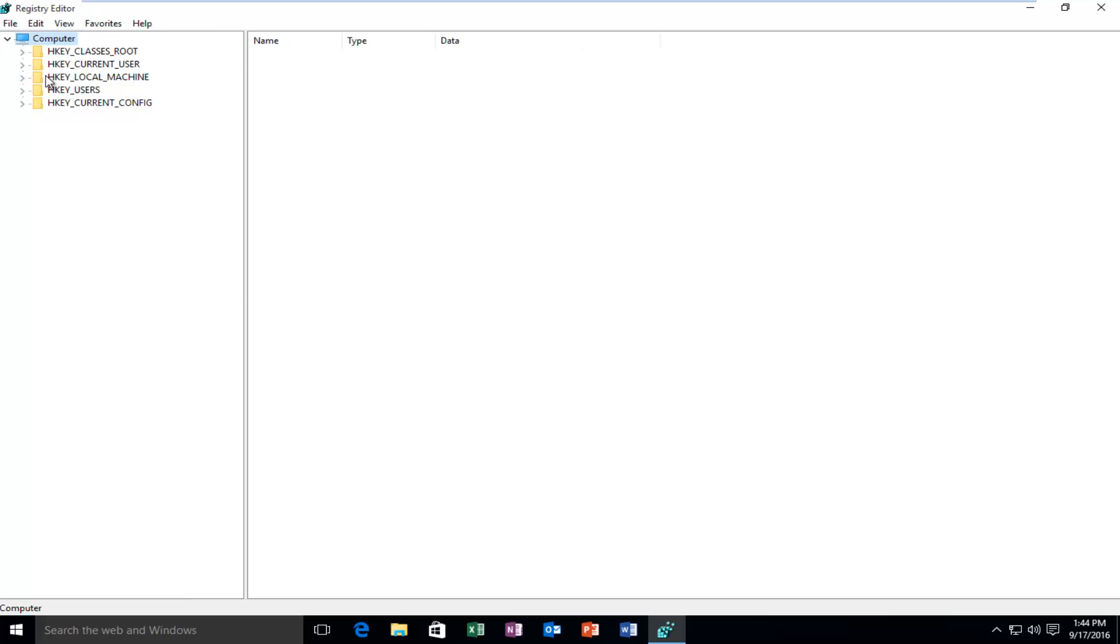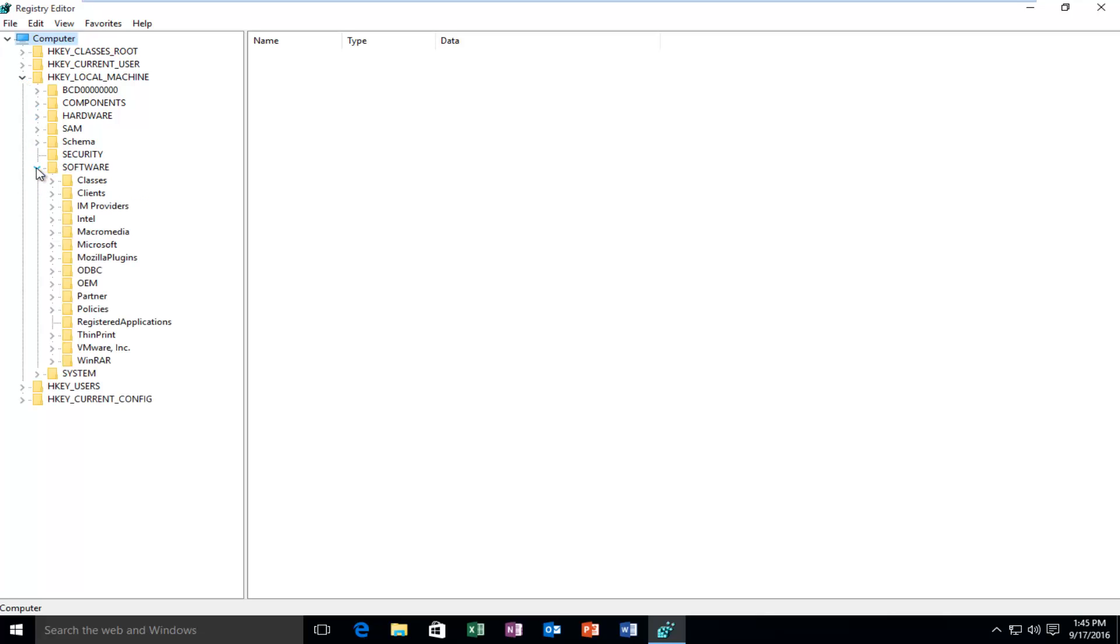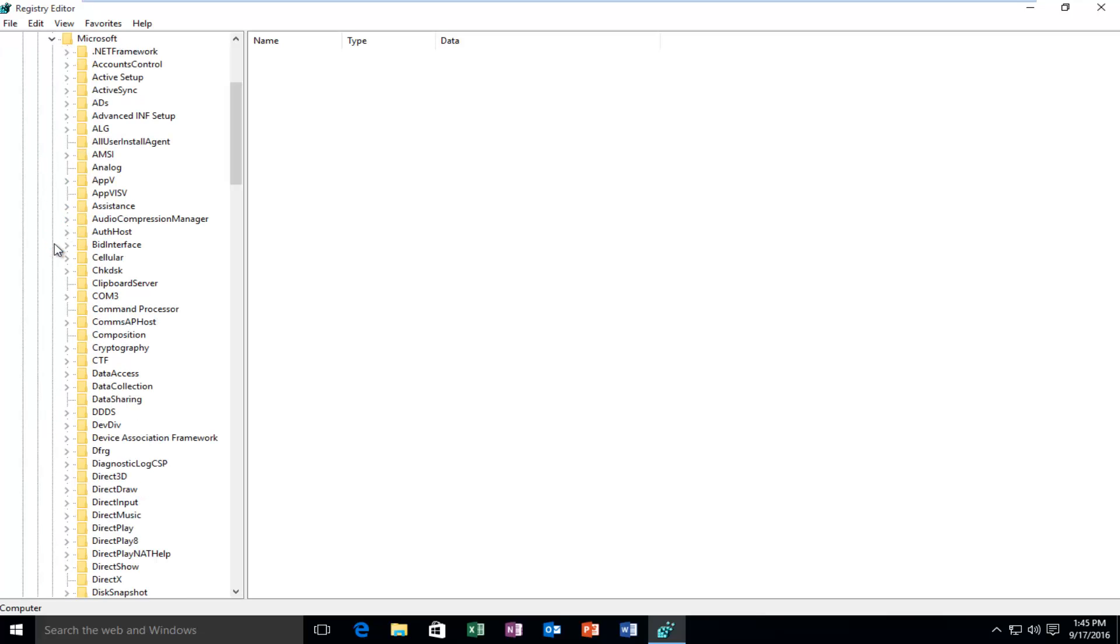You want to go underneath HKEY_LOCAL_MACHINE and click on the little drop-down next to it. Then do the same next to Software. Then go down until you get to Microsoft. Again, click on the little arrow next to Microsoft.